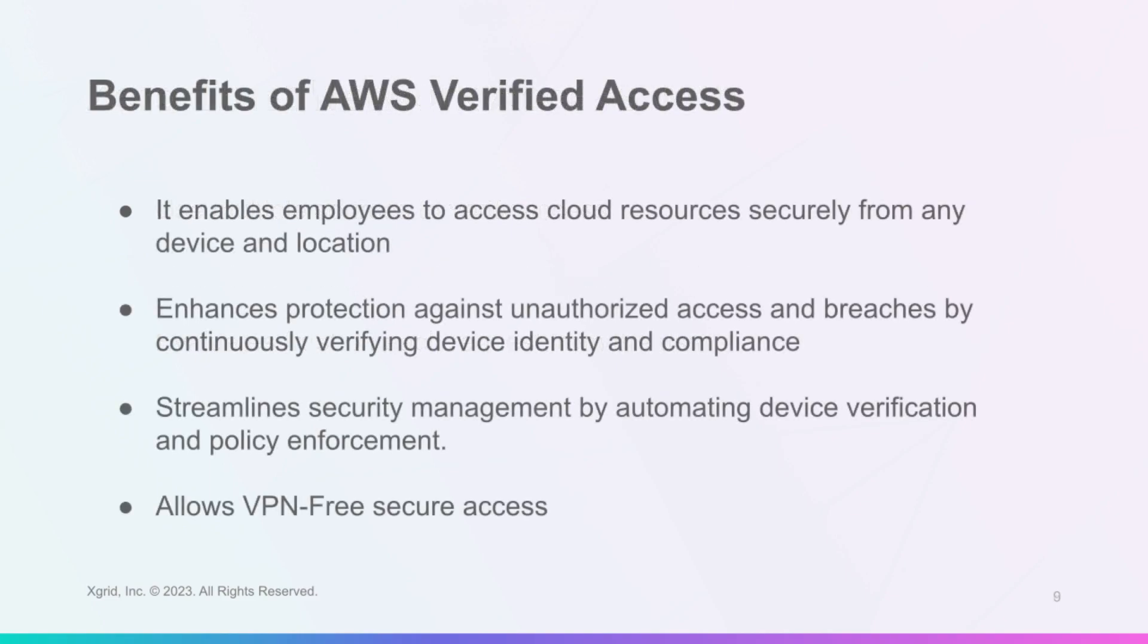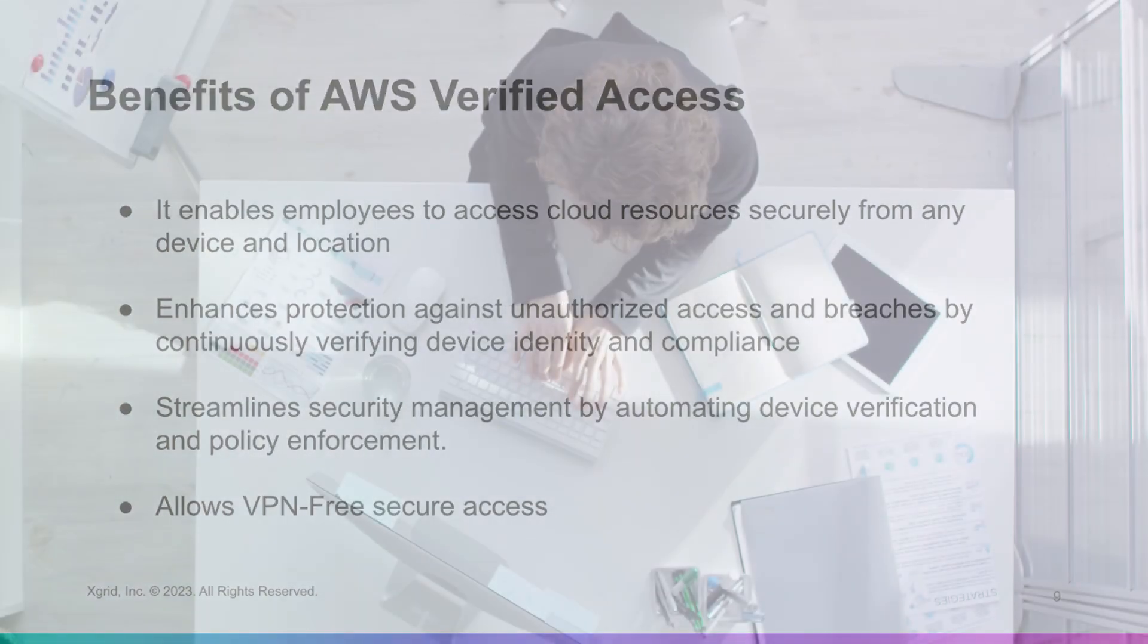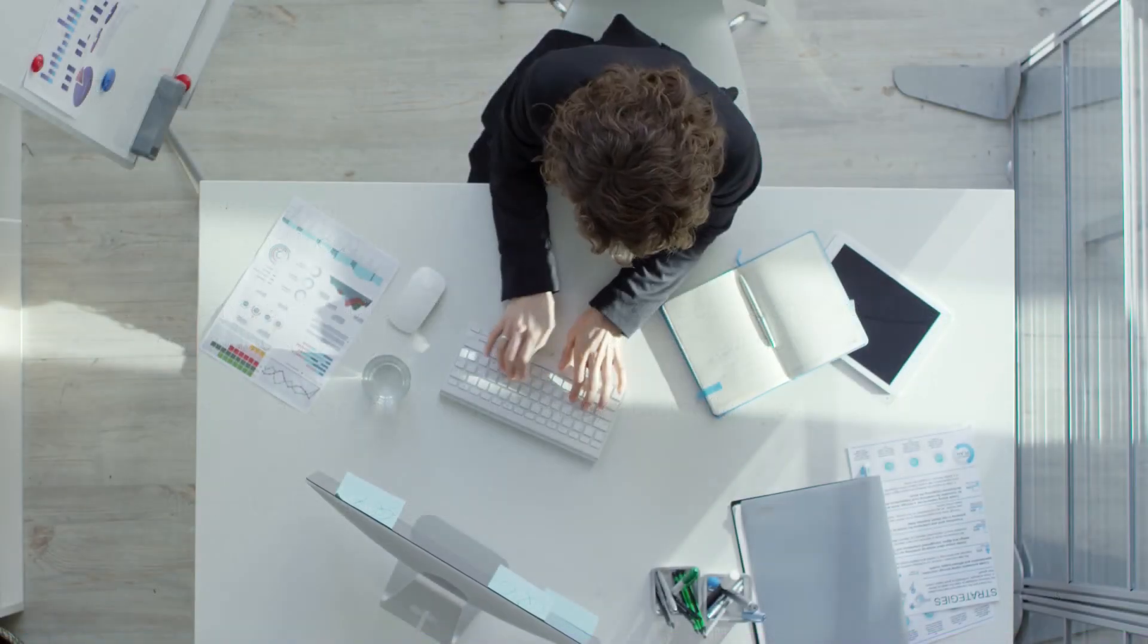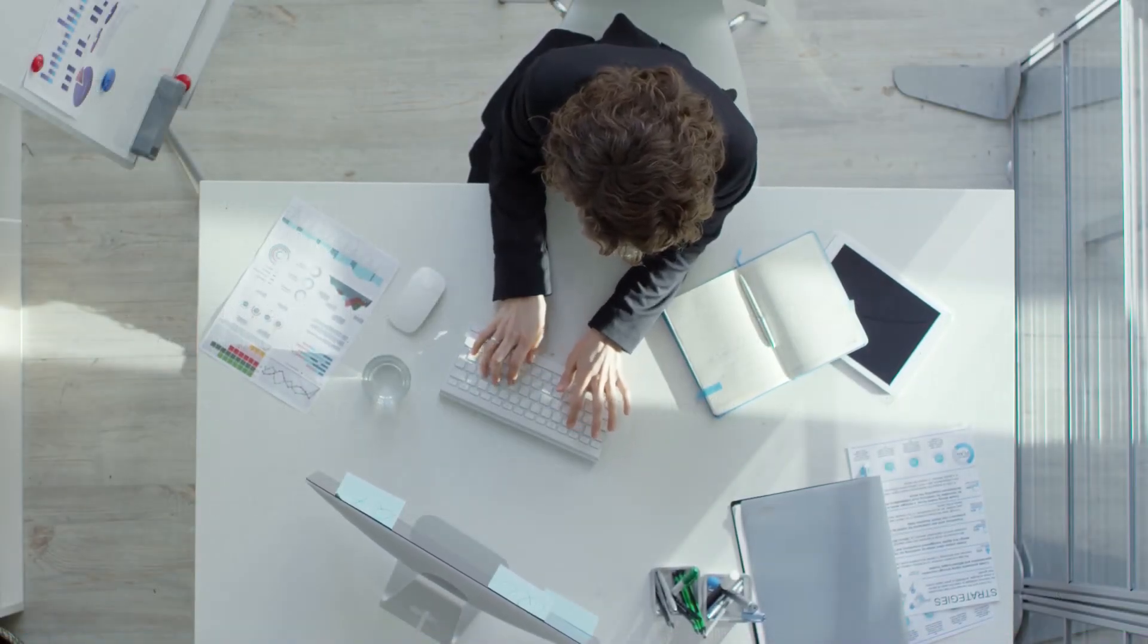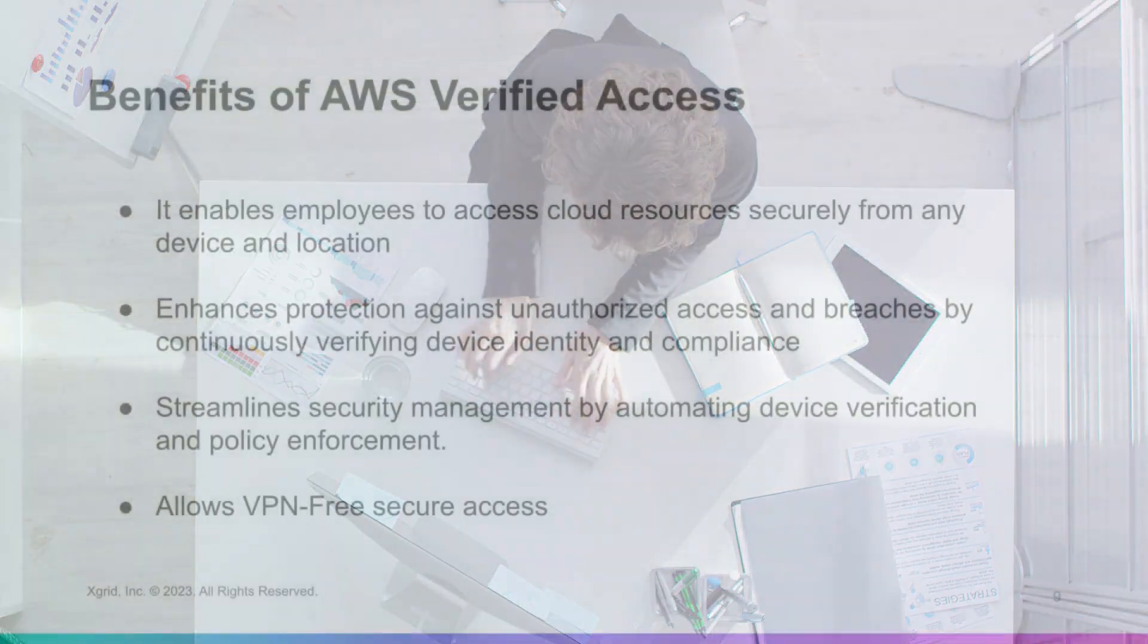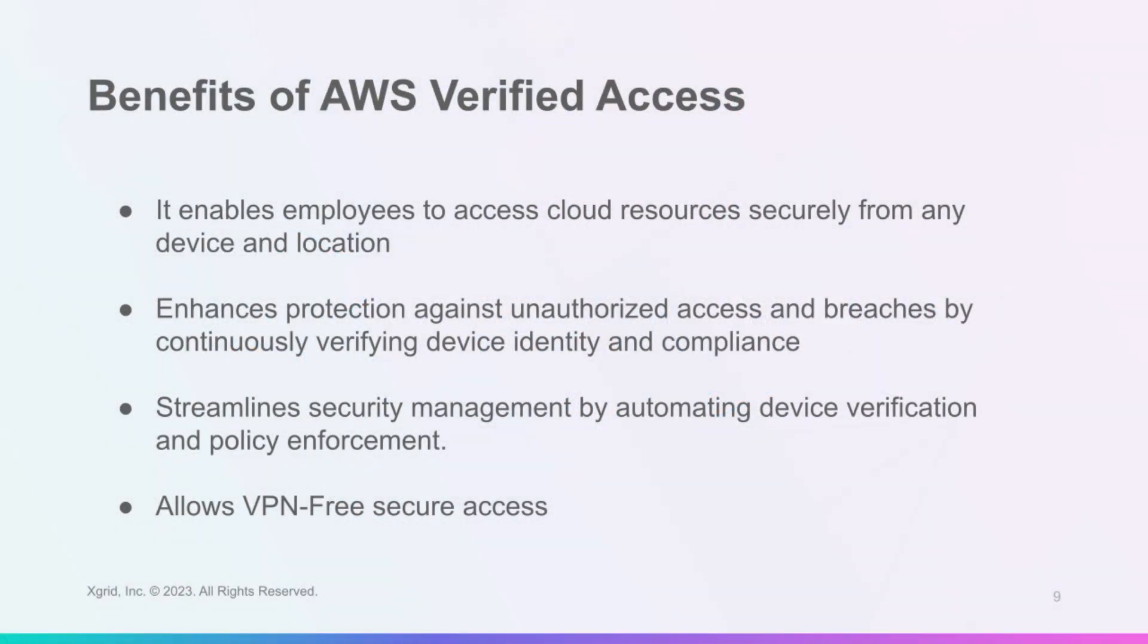Verified Access lets you access applications securely from any device and location without a VPN. This improves user productivity and satisfaction and reduces VPN costs and issues. It also protects against unauthorized access and breaches by verifying device identity and compliance continuously. It simplifies security management by automating device verification and policy enforcement while simplifying compliance audits.